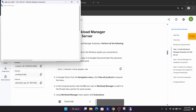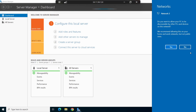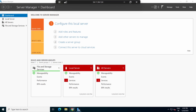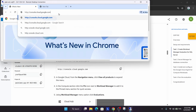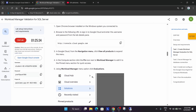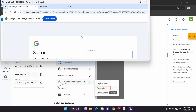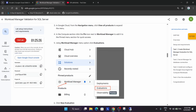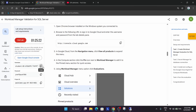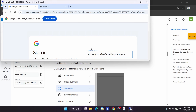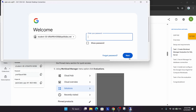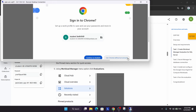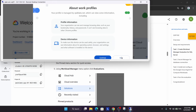Open the Chrome browser and paste the URL from the lab instructions. Hit Enter. Now we have to go to the Workload Manager — it's asking for a username and password. Use the credentials from the lab instructions: paste the username, hit Enter, then copy and paste the password and click Next.